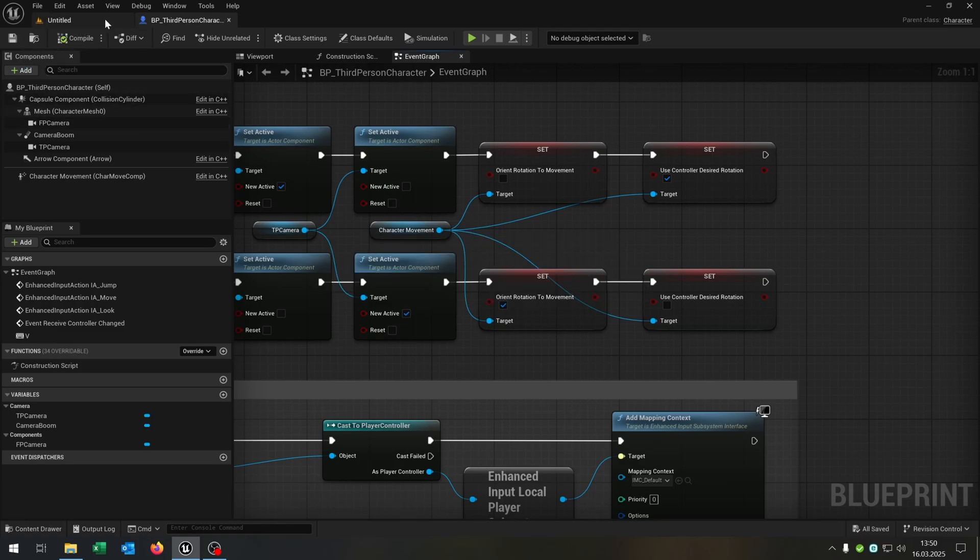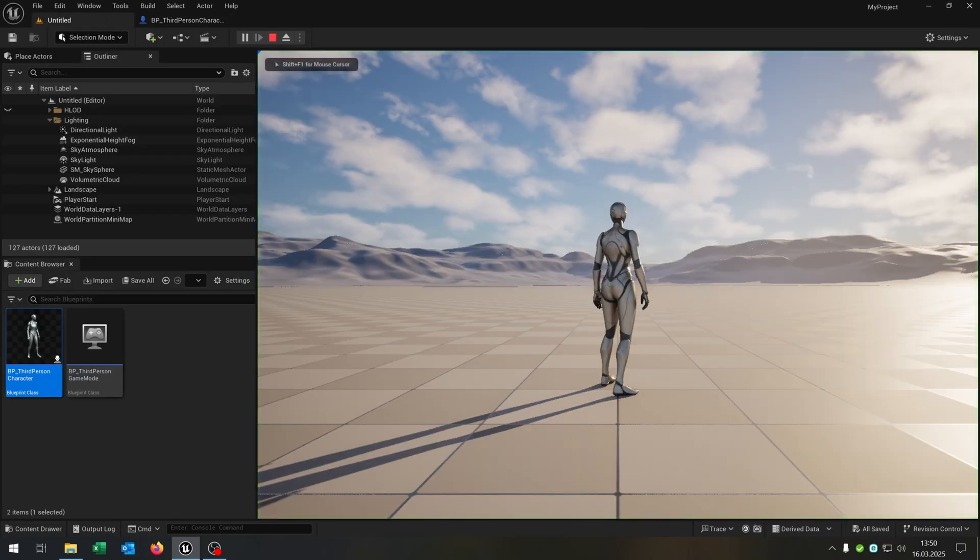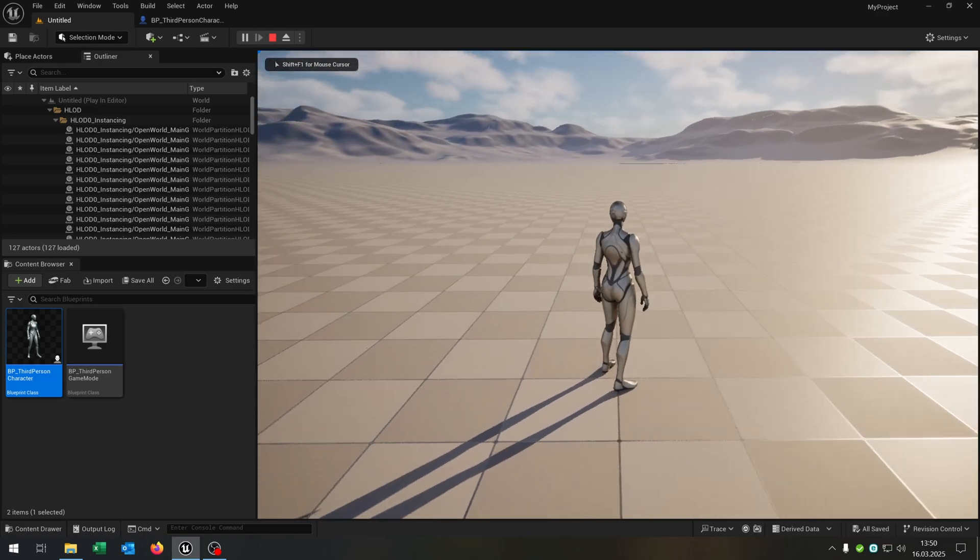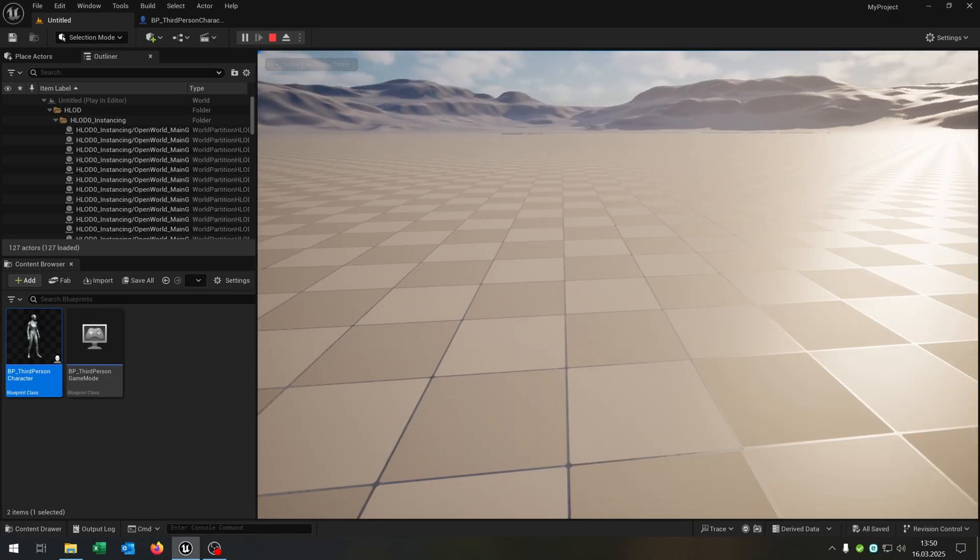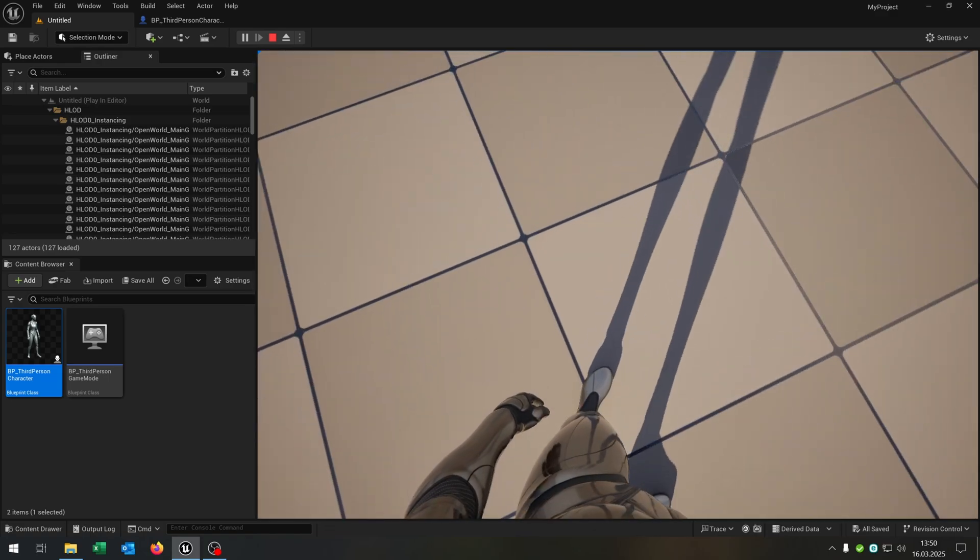Compile and save this. Let's see if this works. We hit play. We have the third person camera here. We press V. We switch to first person.